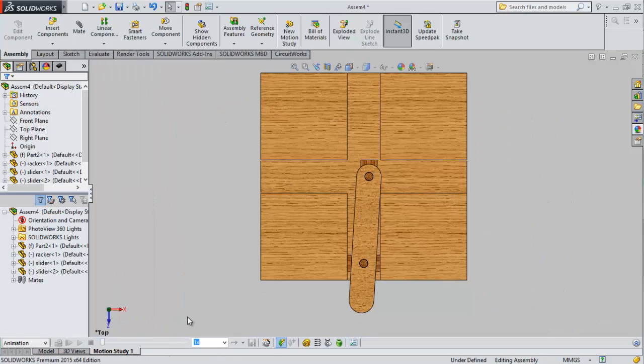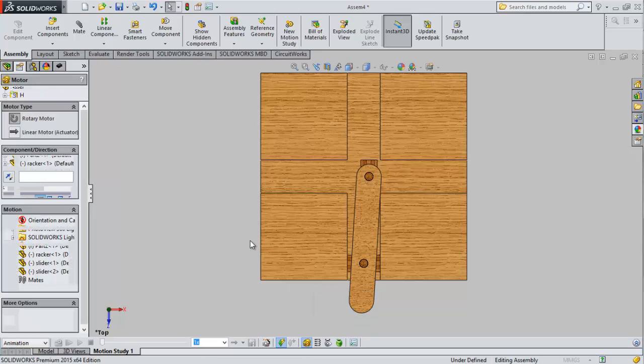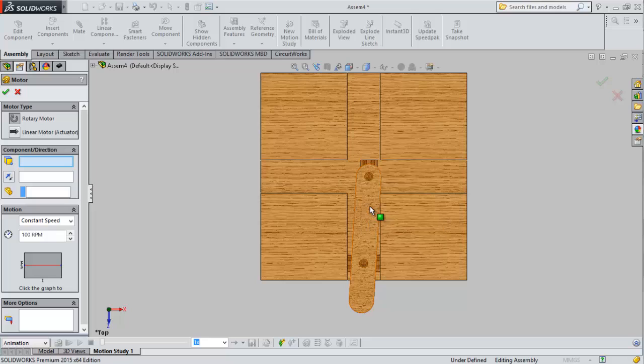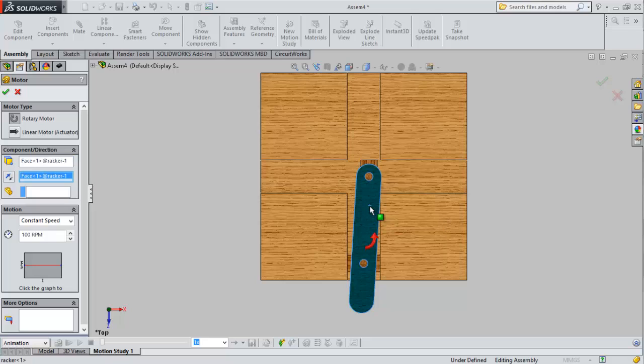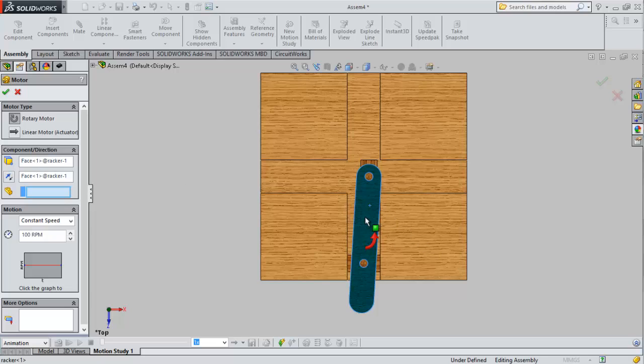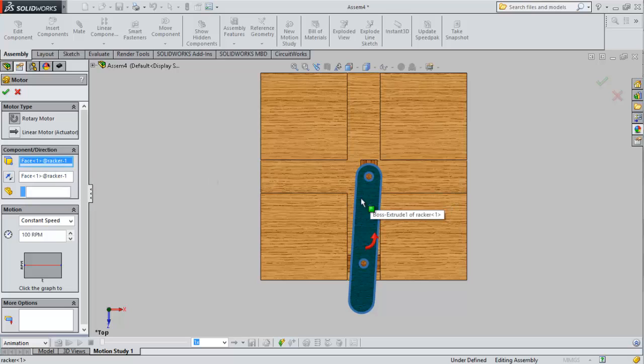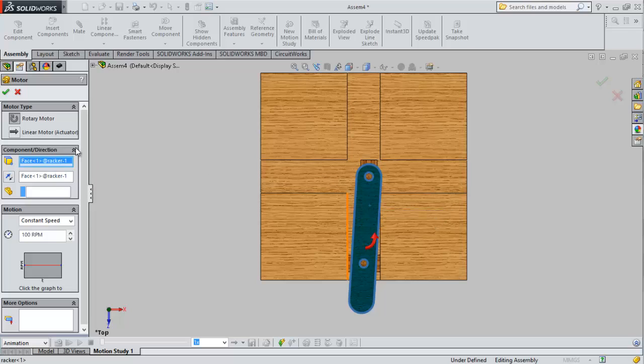Now we are going to fix the motor. We can get elliptical base if we fix the motor. Select the base. Here is the motor to the RPM on the top. It's a rotating motor.